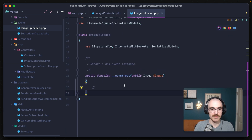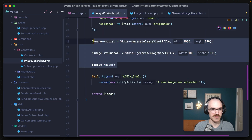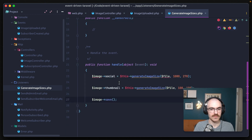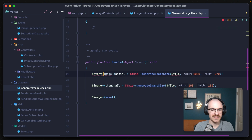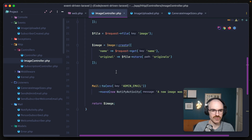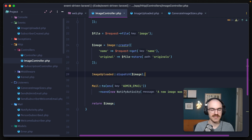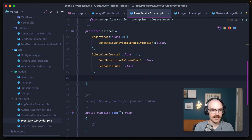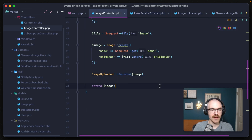We'll remove the broadcastOn as well since we're not going to be using that. Opening up our GenerateImageSizes listener, in the handle method we can move the code that was in our controller right in here. We'll need to refactor it a little because we won't have access to the same file object from the image controller, and our image is now attached to the event object rather than a standalone variable. So we reference `event->image`. Going back in our image controller, let's use the dispatch method: `ImageUploaded::dispatch($image)`. And the last thing we need to do is open up the EventServiceProvider and associate the ImageUploaded event class with a list of listeners: GenerateImageSizes and SendAdminEmail.